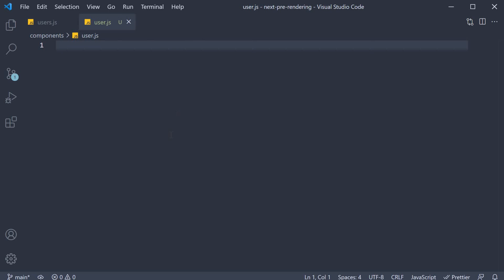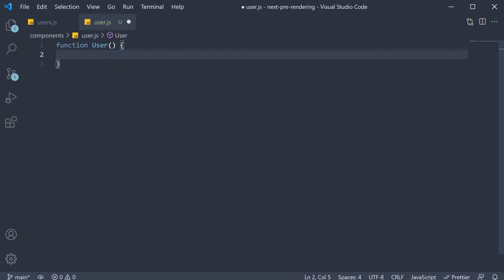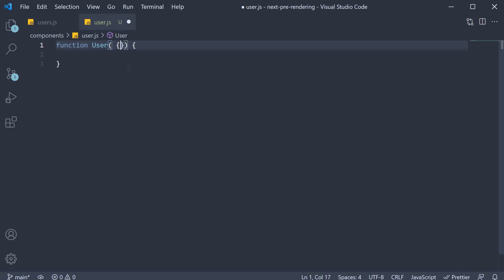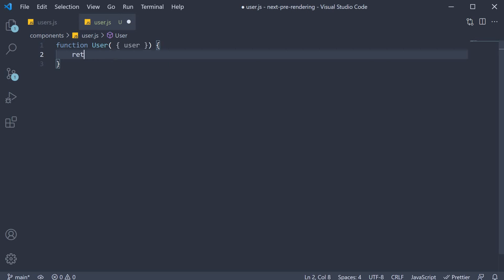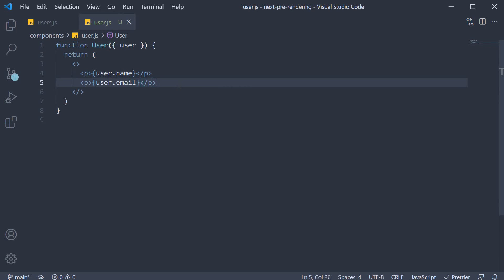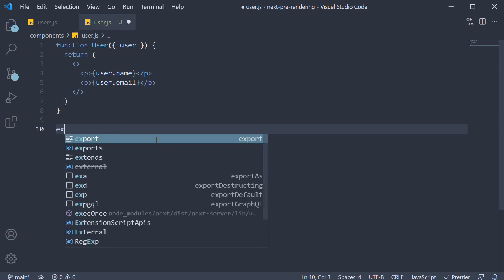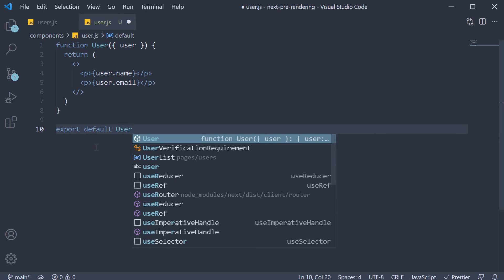Within this file, we define the user component. So function user, which accepts user as a prop and returns the user's name and their email. We also need to export default the user component.